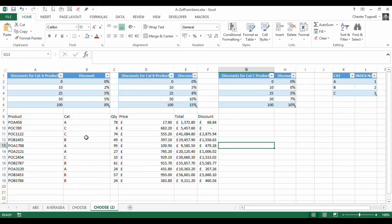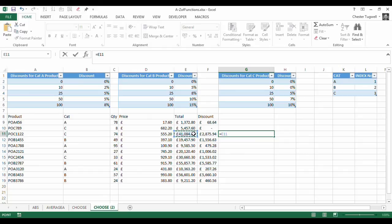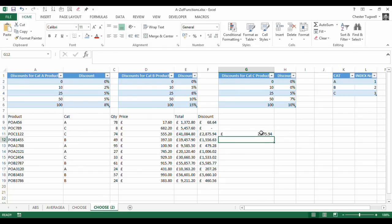Let's take category C with a quantity of 74. So I should be getting a 7% discount for that. Let me try that. So if I said equals that times 7%, 287594. That's correct.